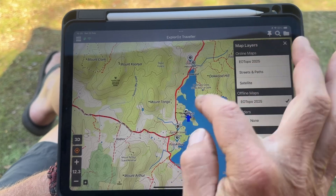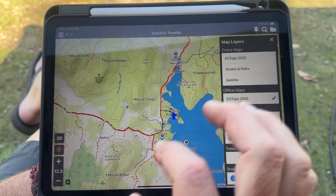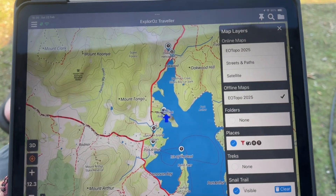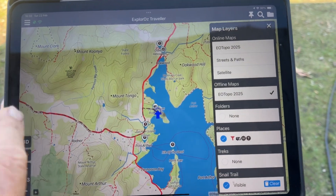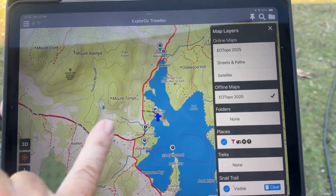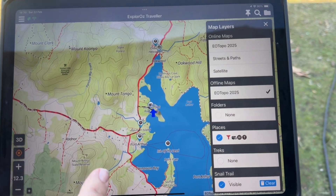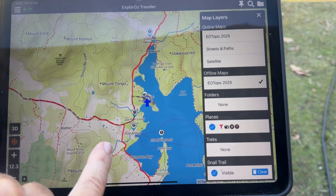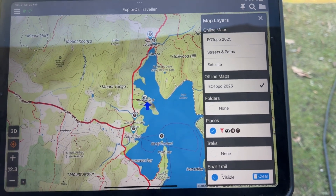If I apply that, I can see what my filter now looks like. It's taken away those mountains, taken away some boat ramps that were here, and taken away a paid camp that was down here.